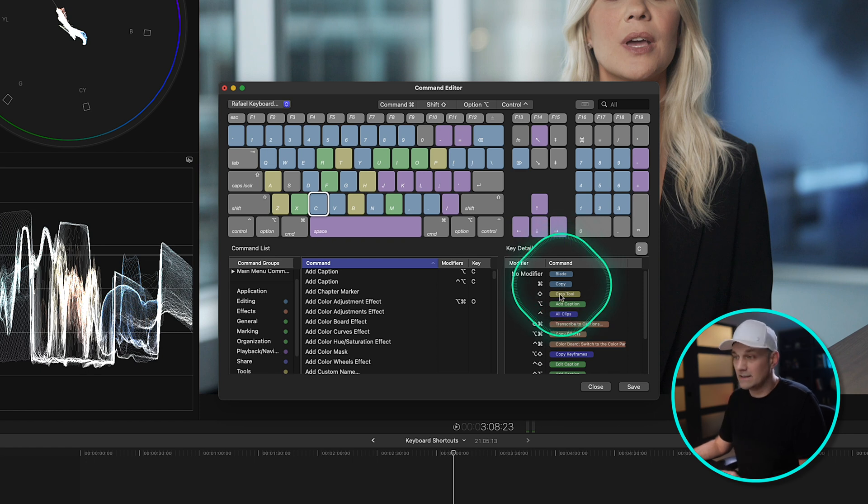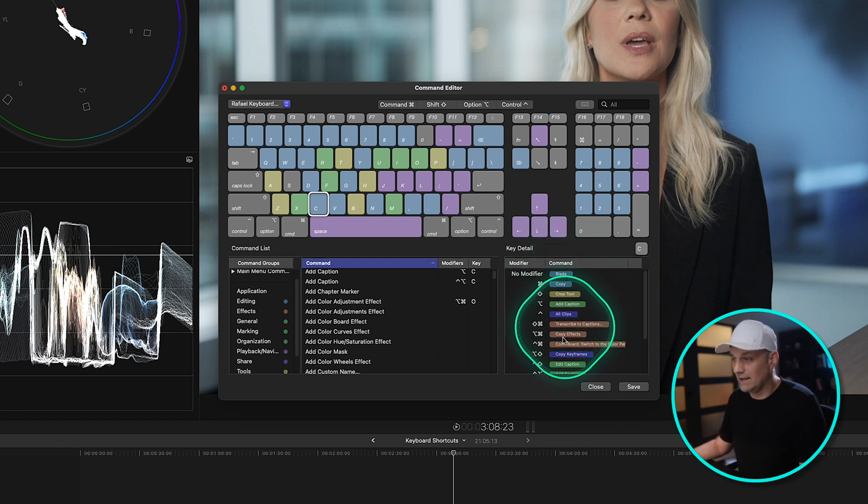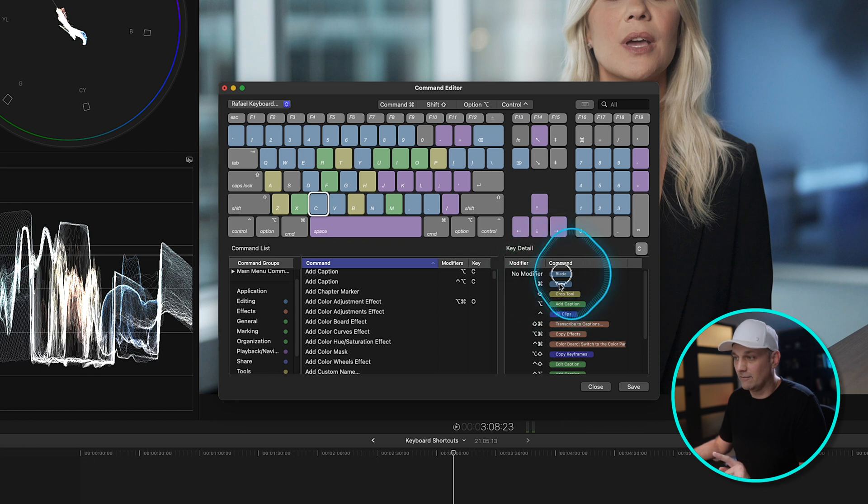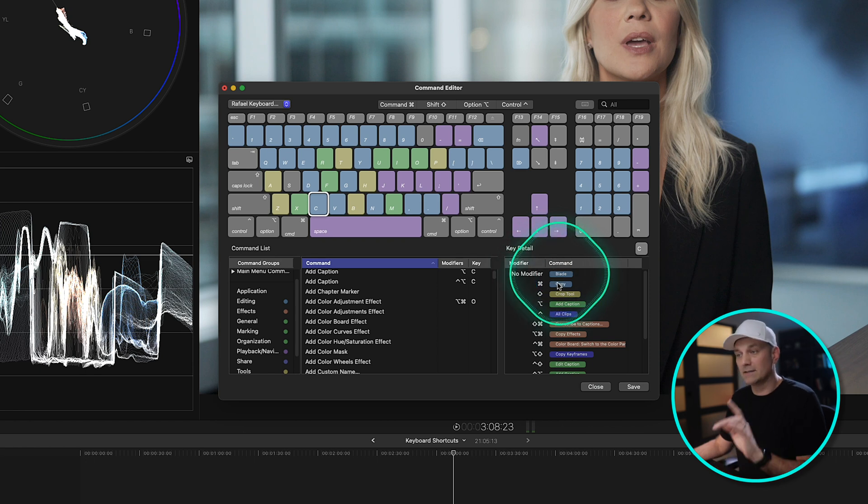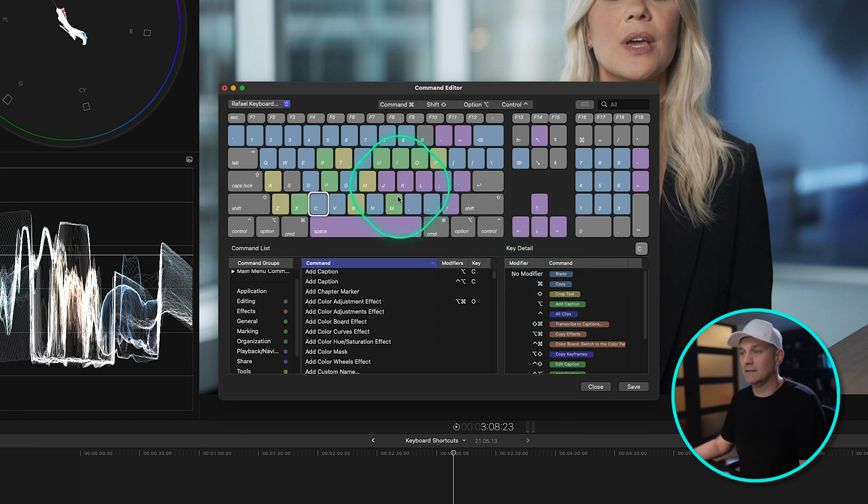Command C is still Copy. Cool. I don't want to change anything else. I just want to have the Blade Tool for my cuts. So when I press C, I want cuts to happen.